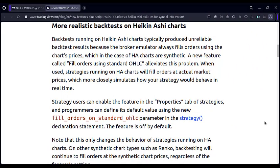The good news is that whatever problem or bug that I had explained in that video, TradingView itself has resolved it and has provided a solution for it. First, let's understand what is the issue with the Heikin Ashi strategies.